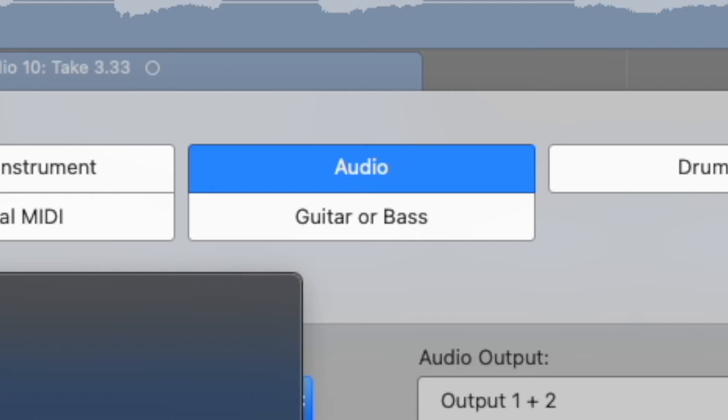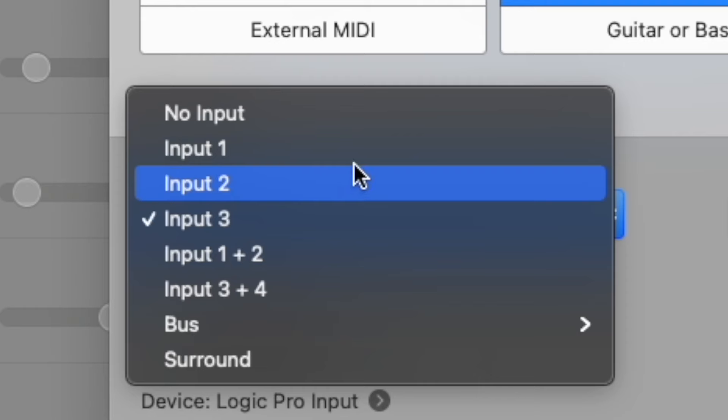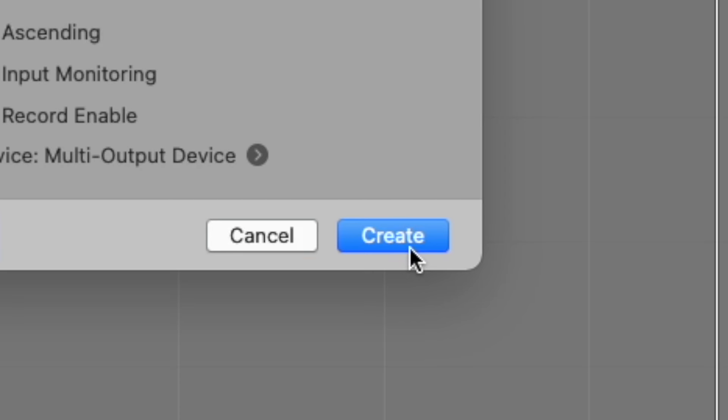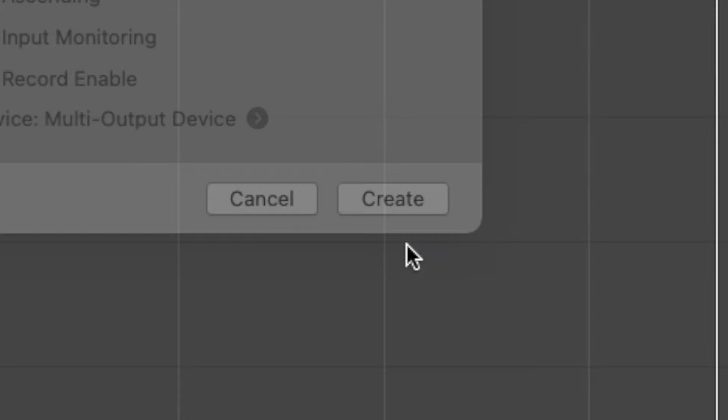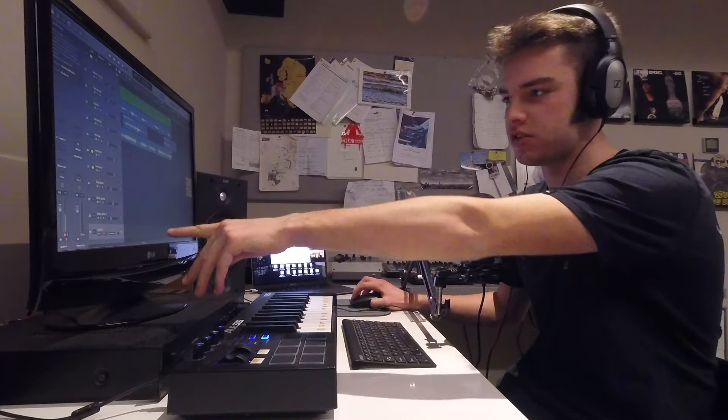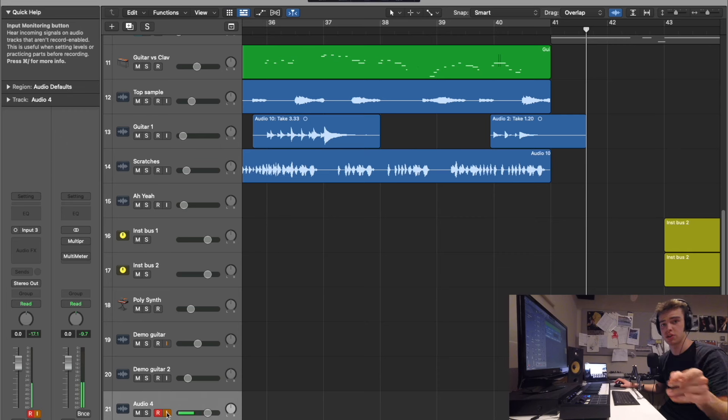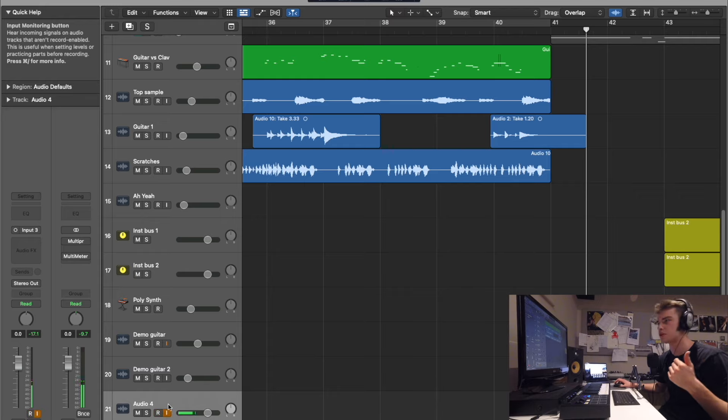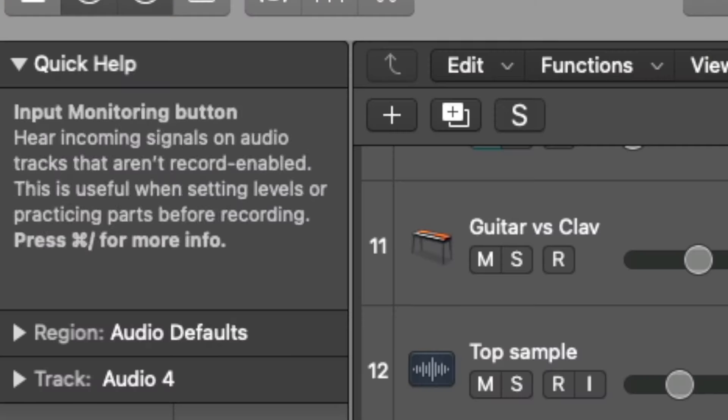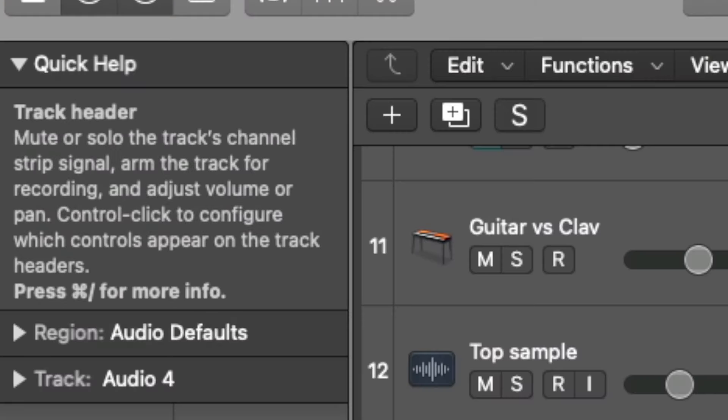You just go here, audio, select your input. So on that, for me it's input two, but the mic's input three. Boom. Then on here, when you see it coming through, press an I. And I'm sure you can hear that. It's doubled up. What does I actually mean? Input monitoring buttons.